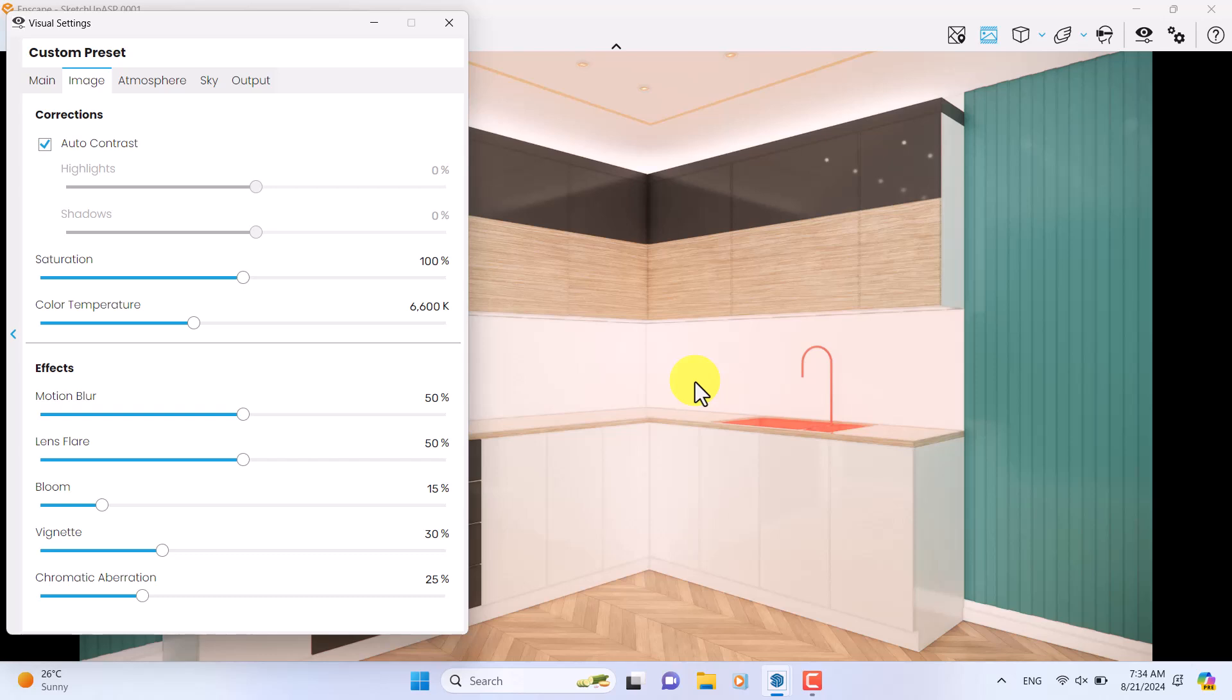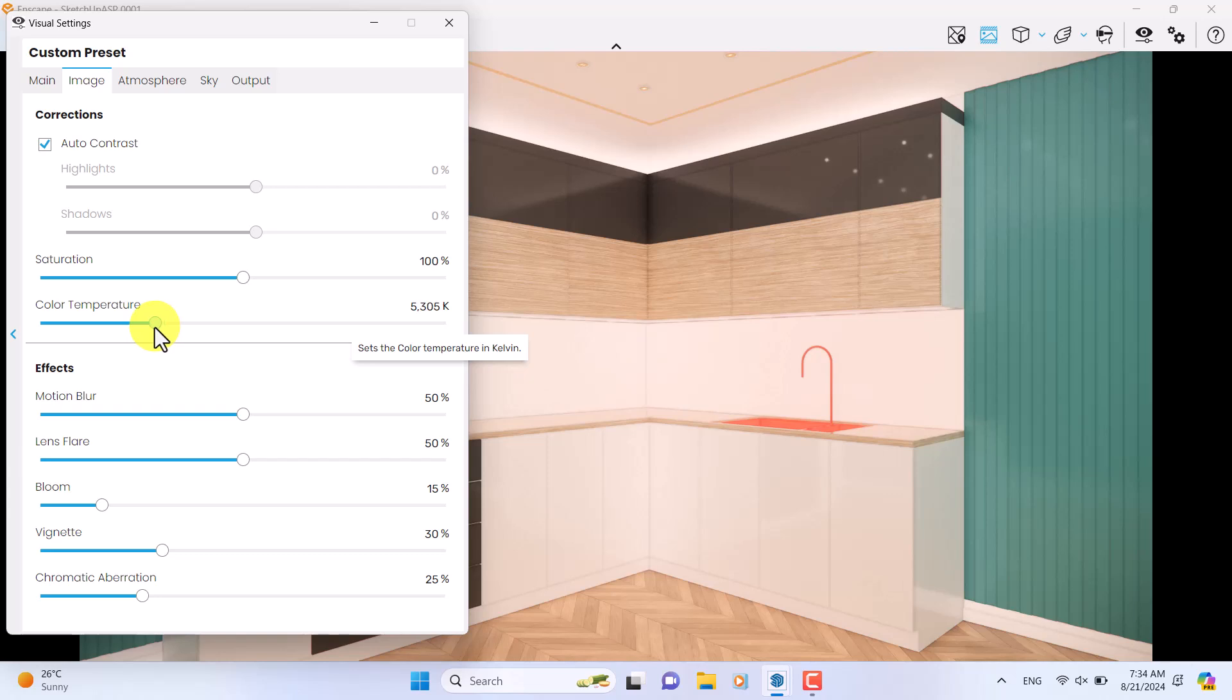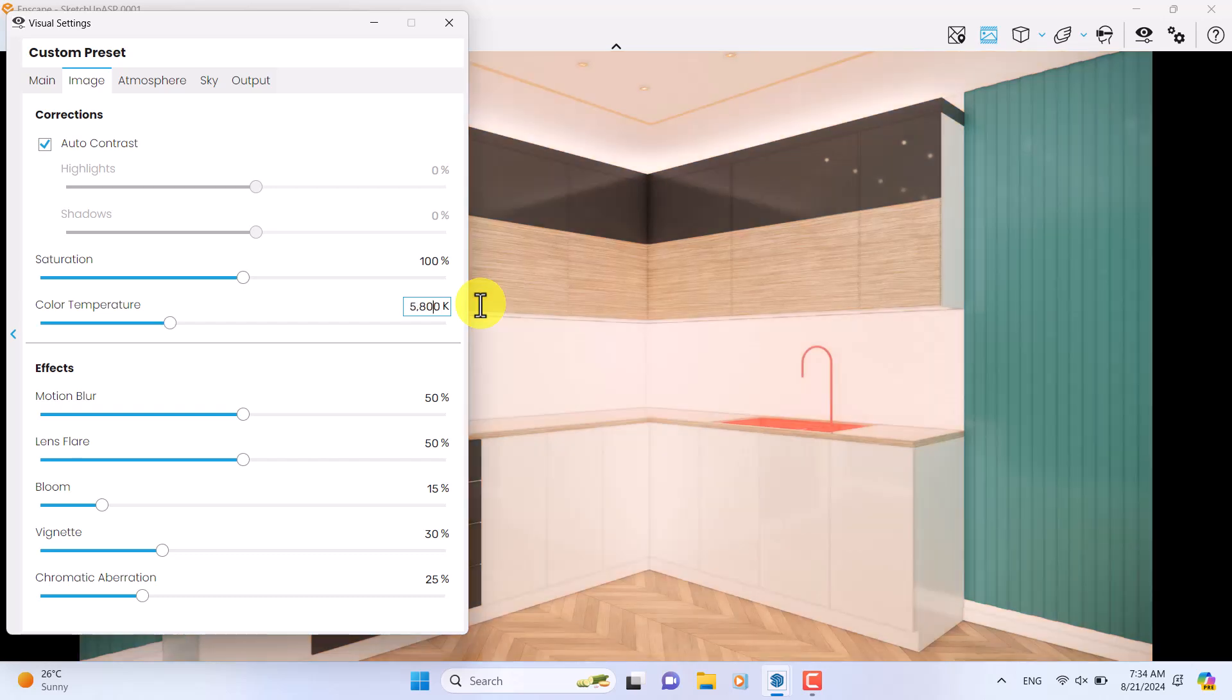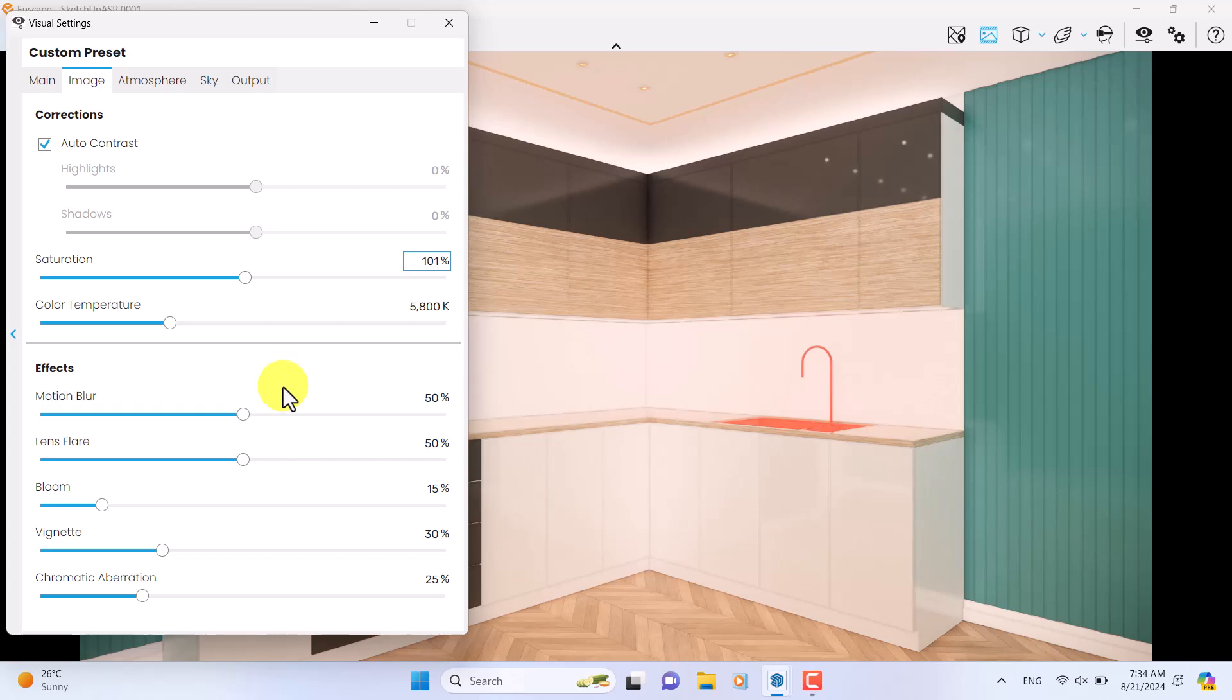I'm going to click on the image board, turn on the auto contrast. Now I have a better view of my project. So I need a warm render, so I need to reduce color temperature a little bit. Not too much, be careful about it. For example, 5800 Kelvin is enough. Saturation is about 101%.